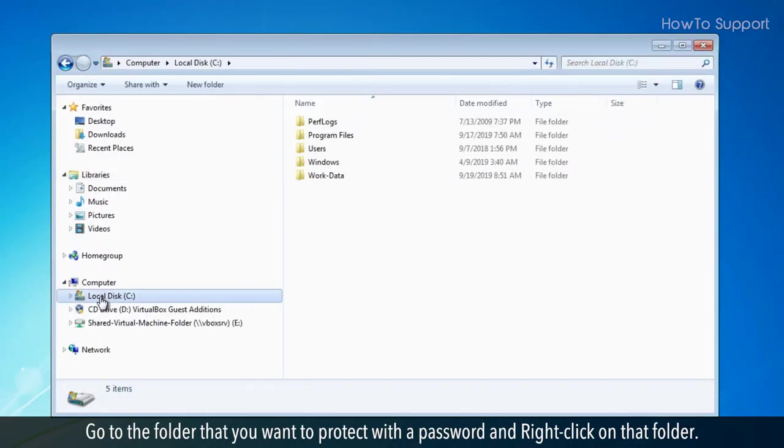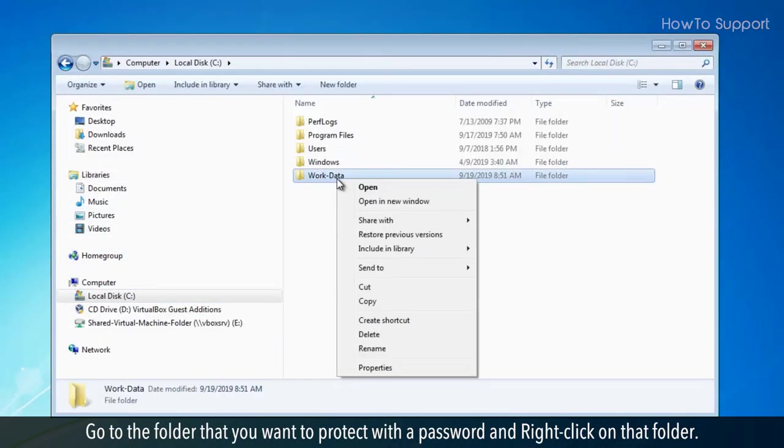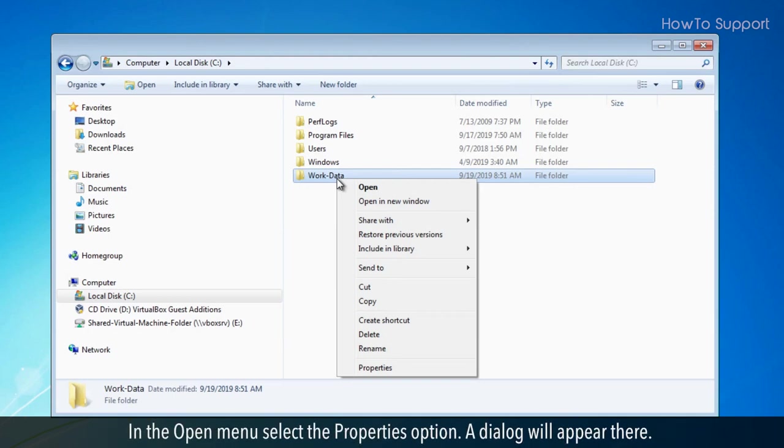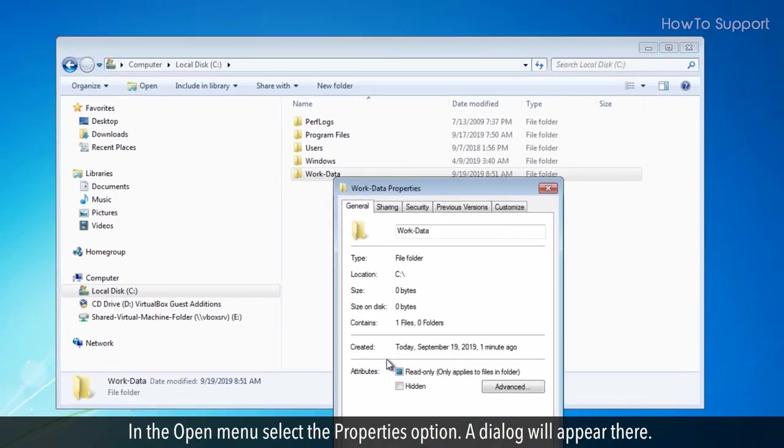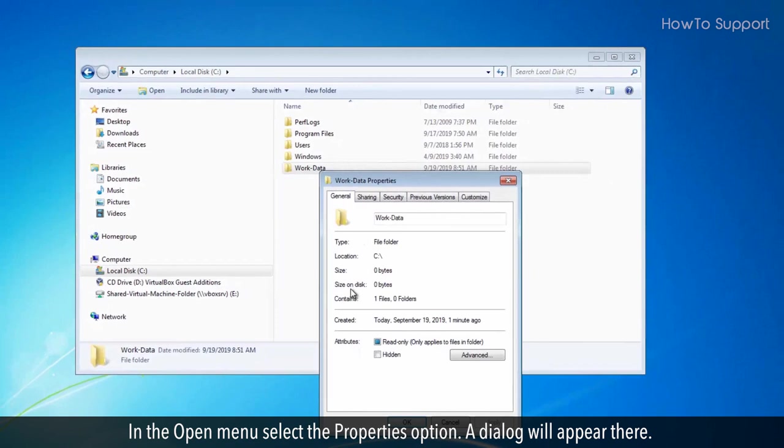Go to the folder that you want to protect with a password and right click on that folder. In the open menu select the properties option. A dialog will appear there.